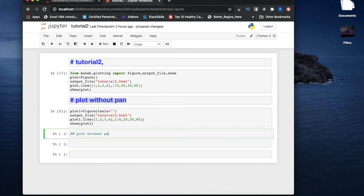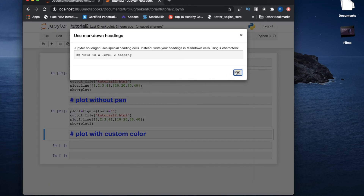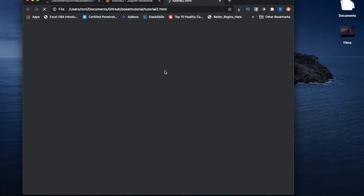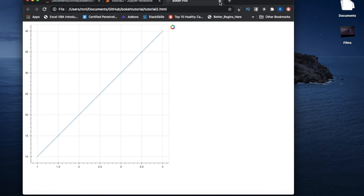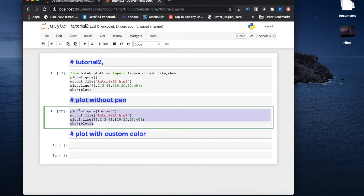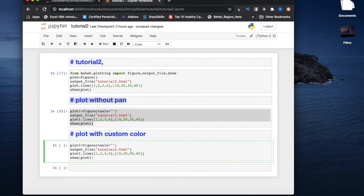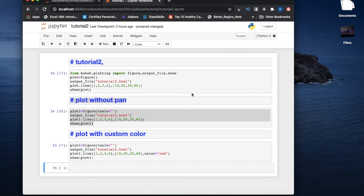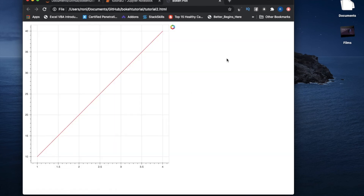Next thing is line plot with custom color. If you run the basic plot you'll get blue — that's the default Bokeh color. But if you want a different color, inside the line() method you add the keyword argument color='red'. Let me run this — see, I got red color. So that's how you set a custom color.